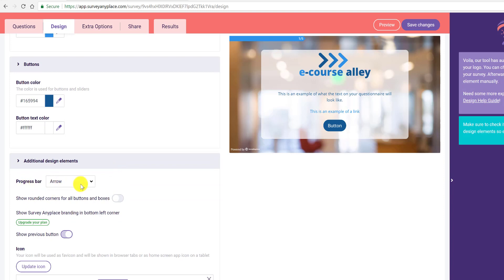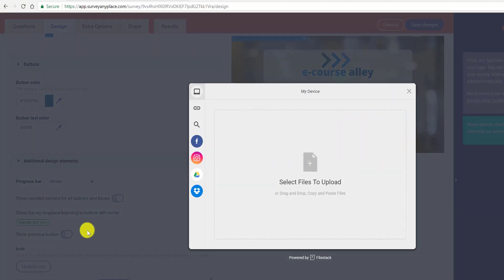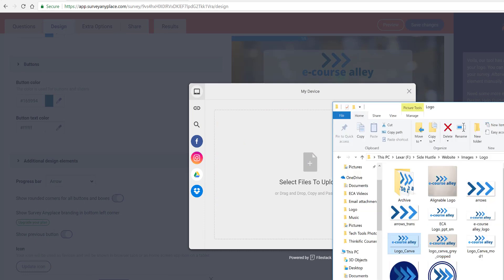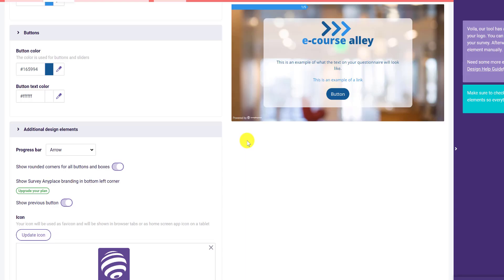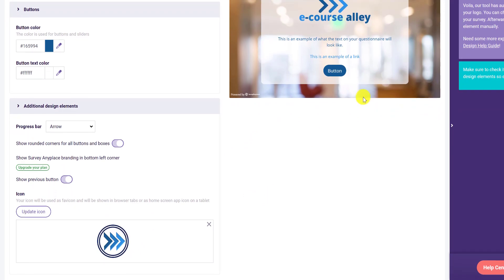There are additional design elements at the bottom: progress bar, use an arrow or hide it, show rounded corners for all buttons and boxes, and show Survey Anyplace branding in the bottom left corner — that requires upgrading from the free plan. You can also show a previous button, and set a favicon icon that appears in the browser tab. I'll update that with my icon and save.